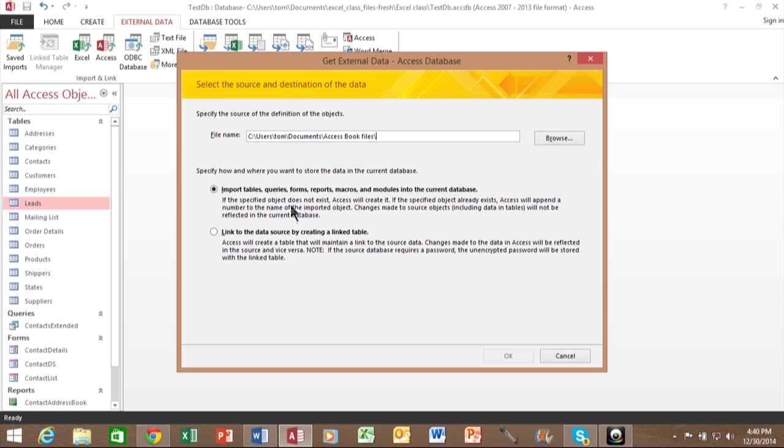You can either import, which is going to make a new copy of those tables and objects into this database independent of the other database, or you can link your tables together.